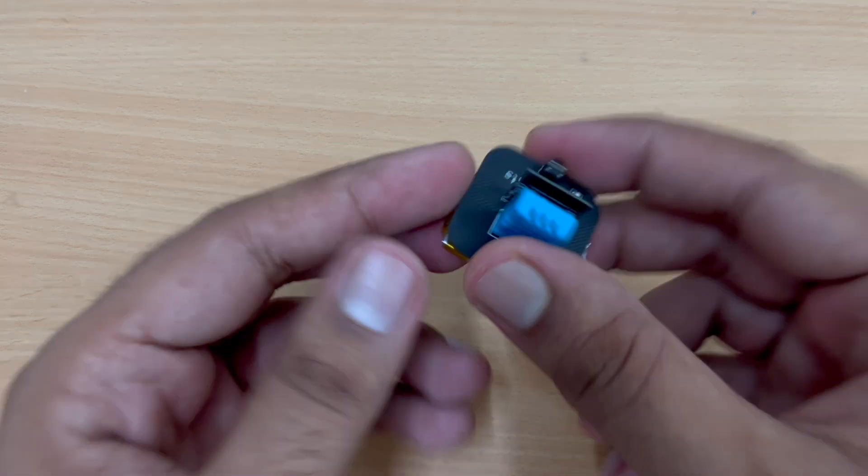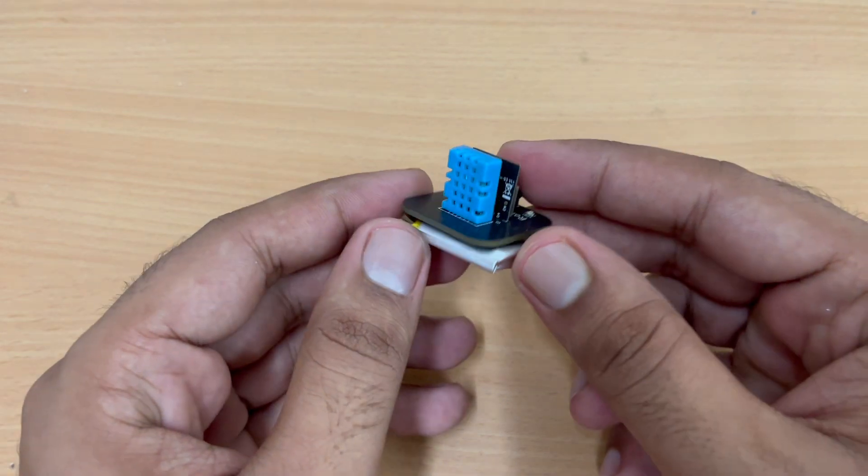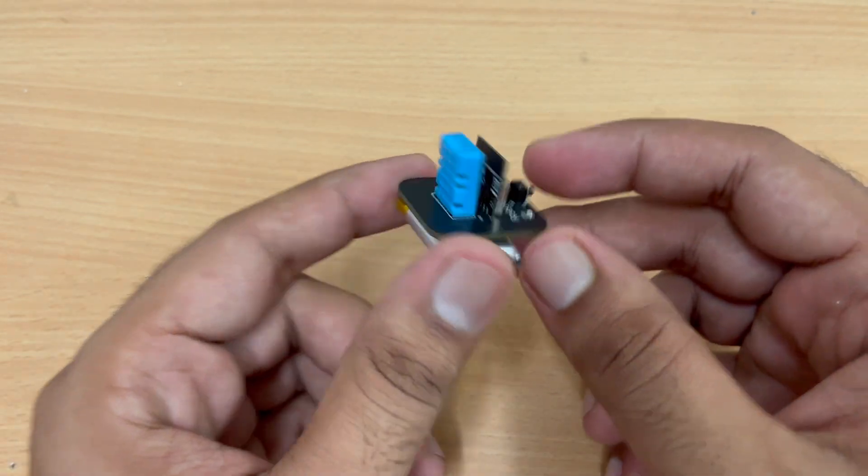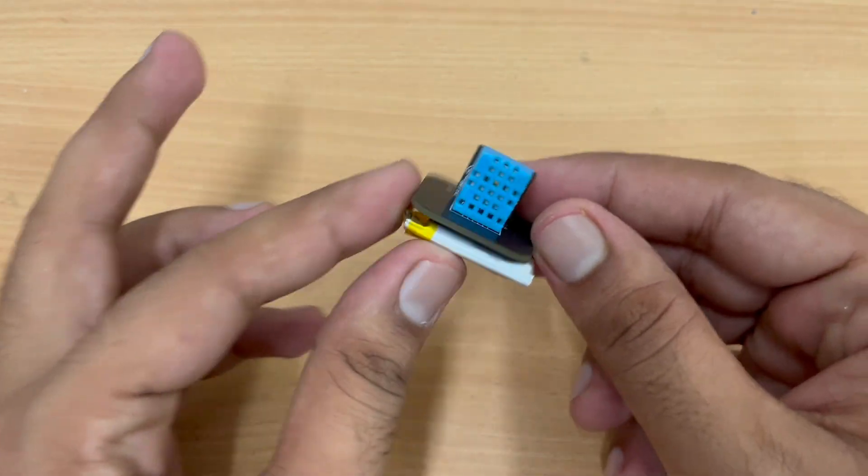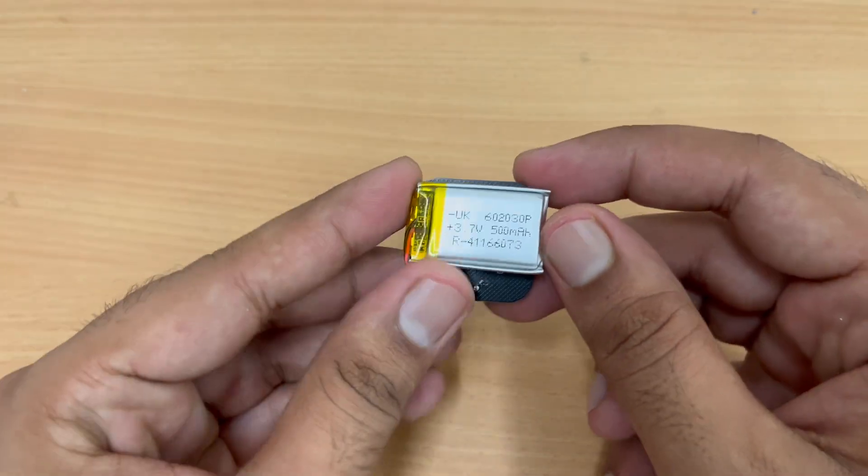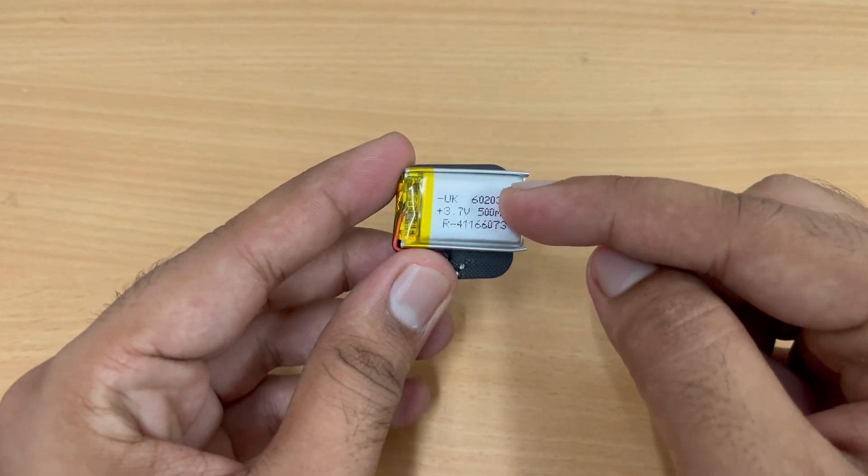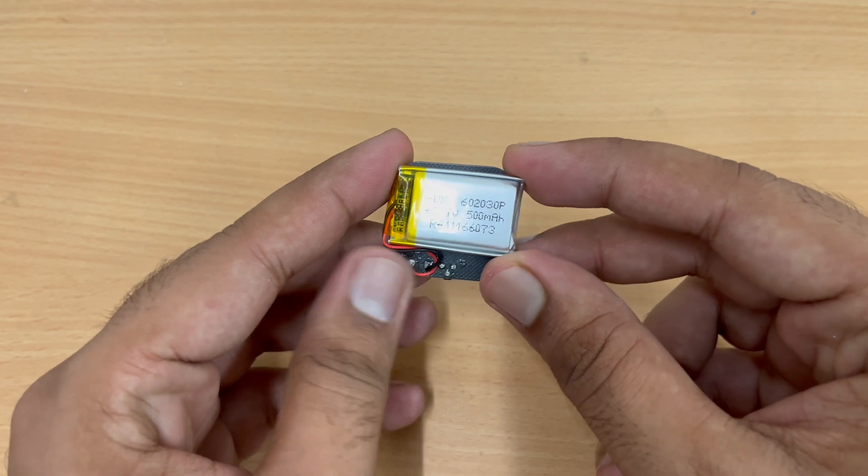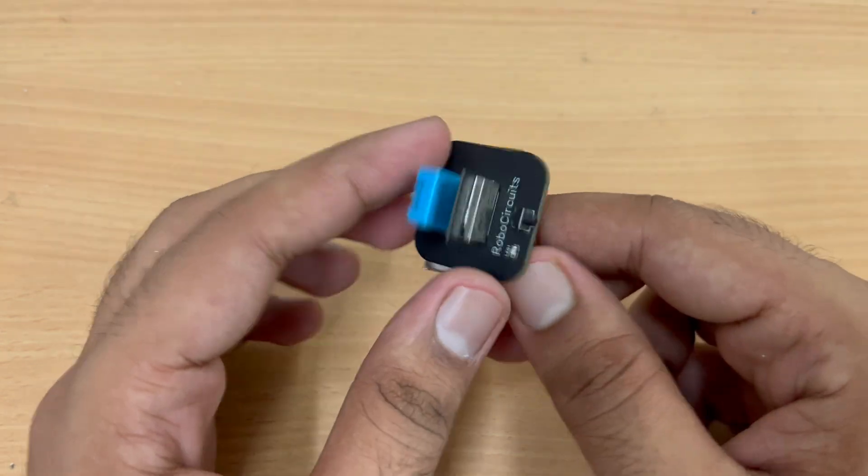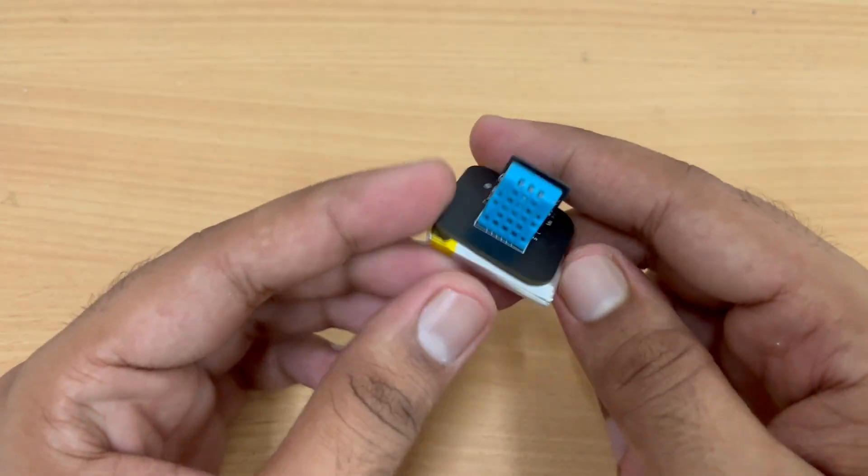Hey guys and welcome to the YouTube channel of Proper Circuits. This is your host Prashant Sharma and today we are going to build a temperature and humidity sensor which will work on a battery. Yes, we are going to make a temperature and humidity sensor which will be totally wireless and it will work on a 3.7 volt battery.